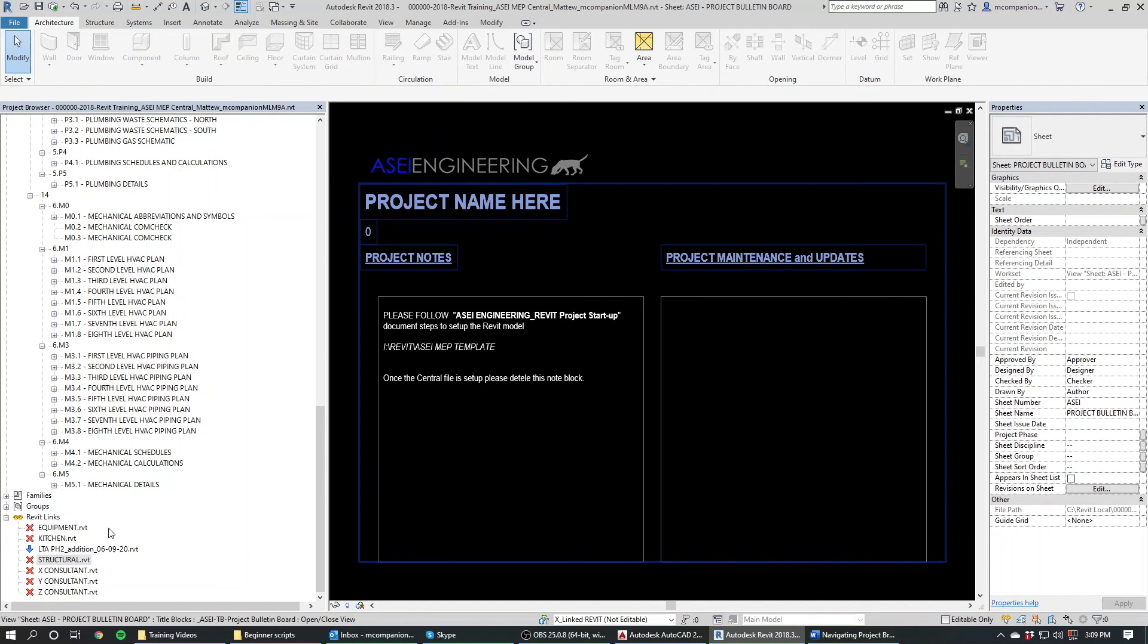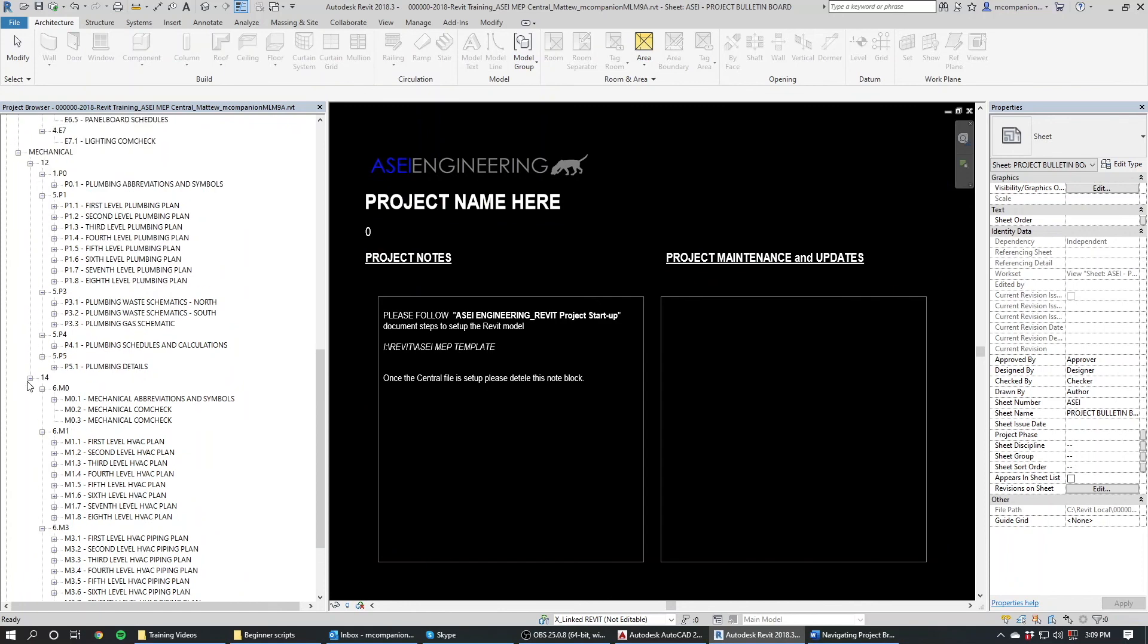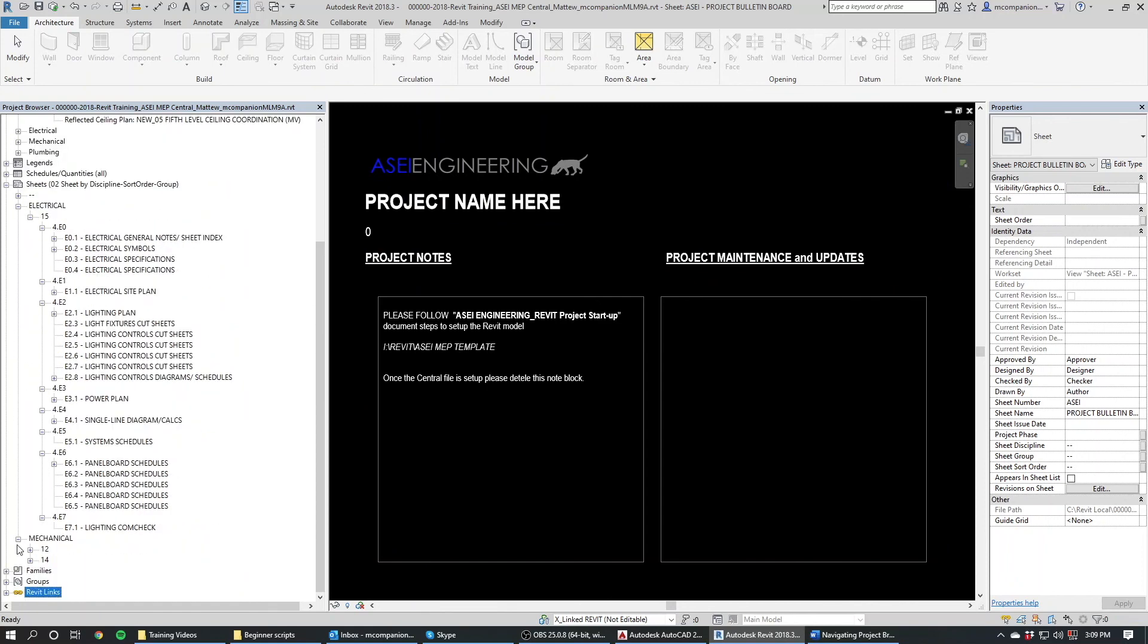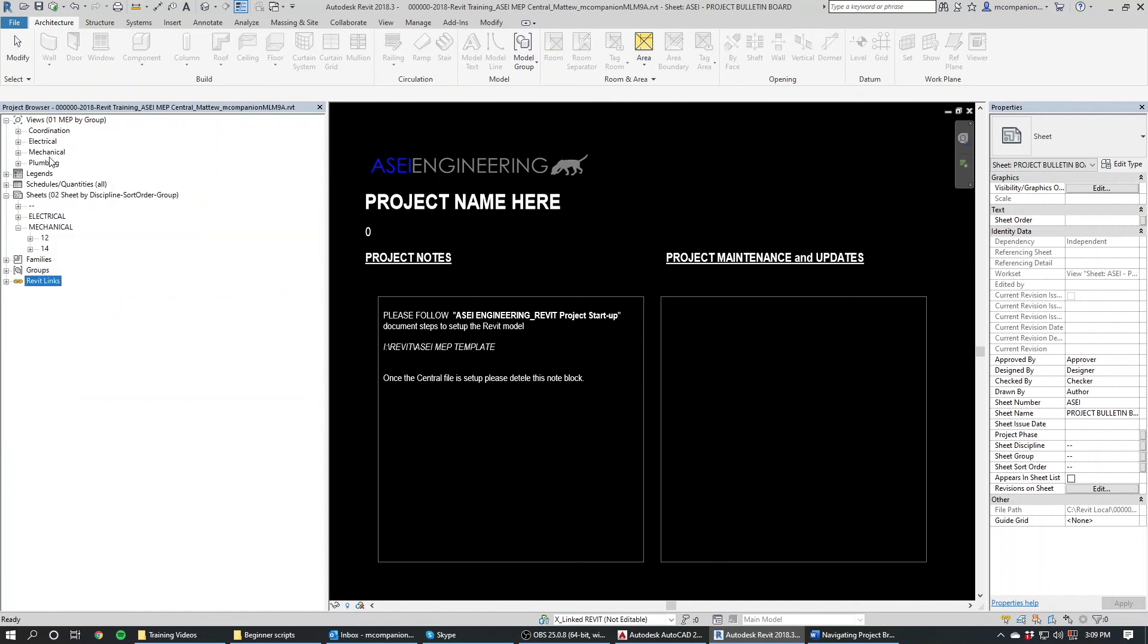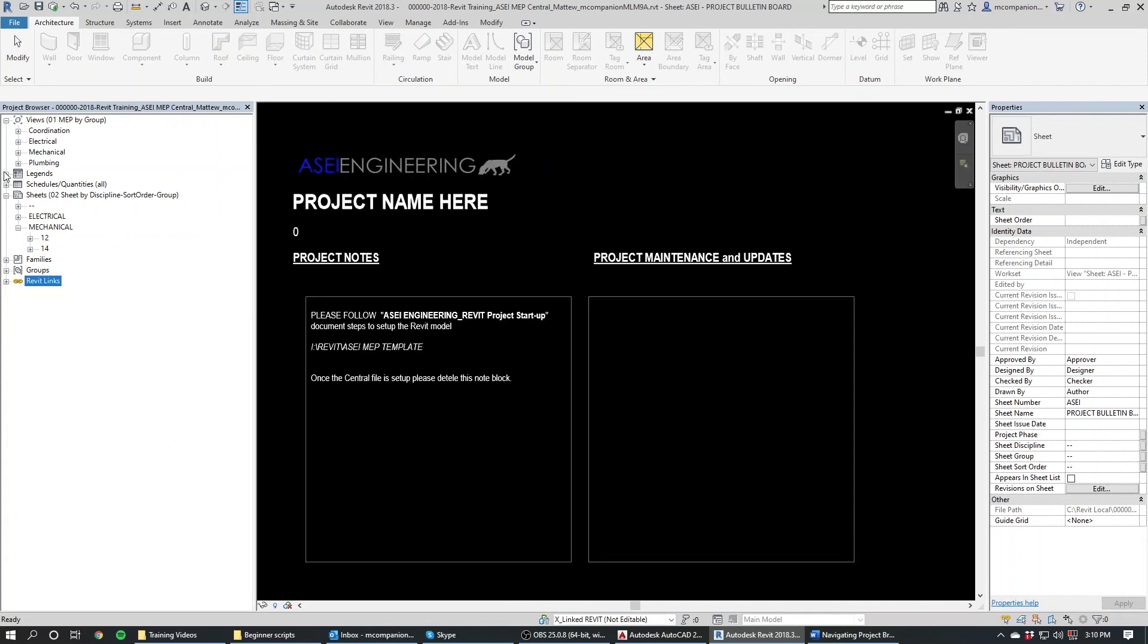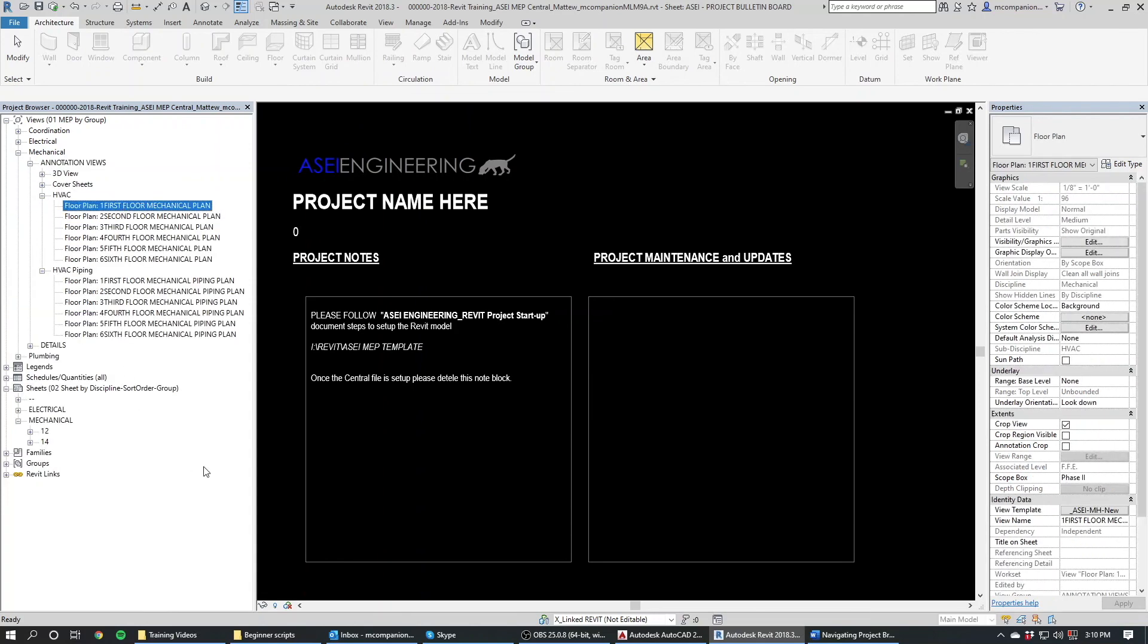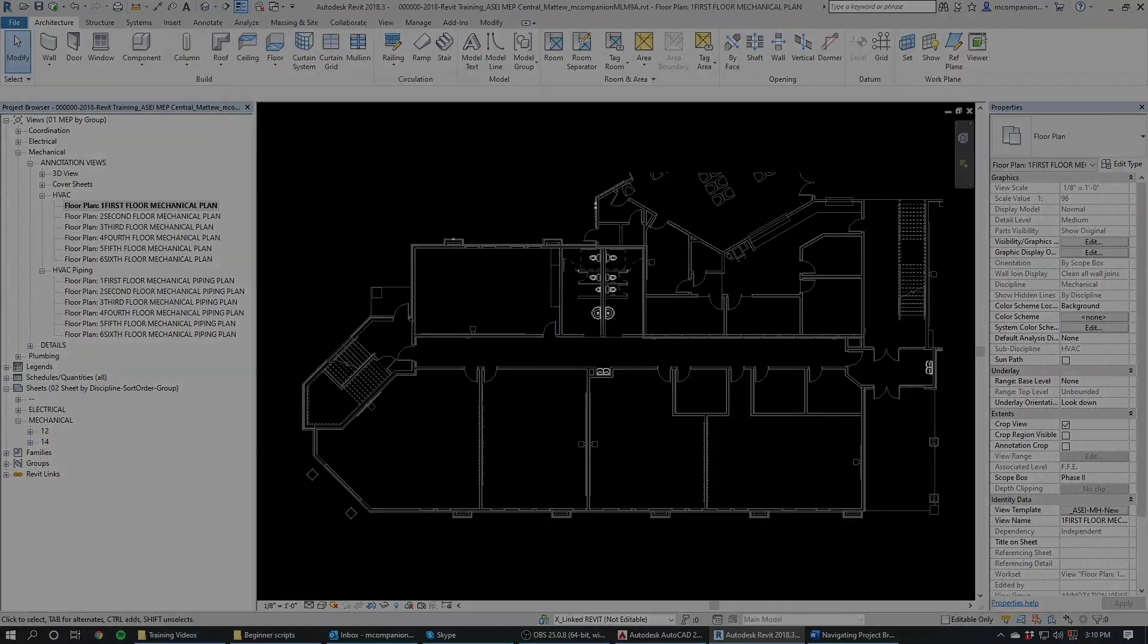So that is basically a quick rundown of the project browser. There will be more videos to follow with more in-depth sections per discipline on how to add views, remove views, add sheets, remove sheets, manipulate families, add families. But I just wanted to give everybody a quick rundown on how to navigate around. So you can click there and go before that. Ta-da. All right. Thanks everybody. Later.